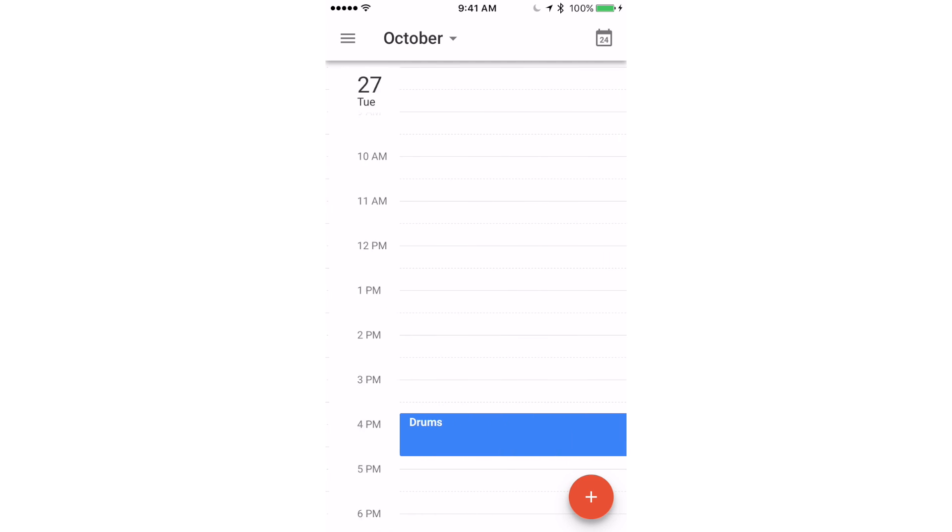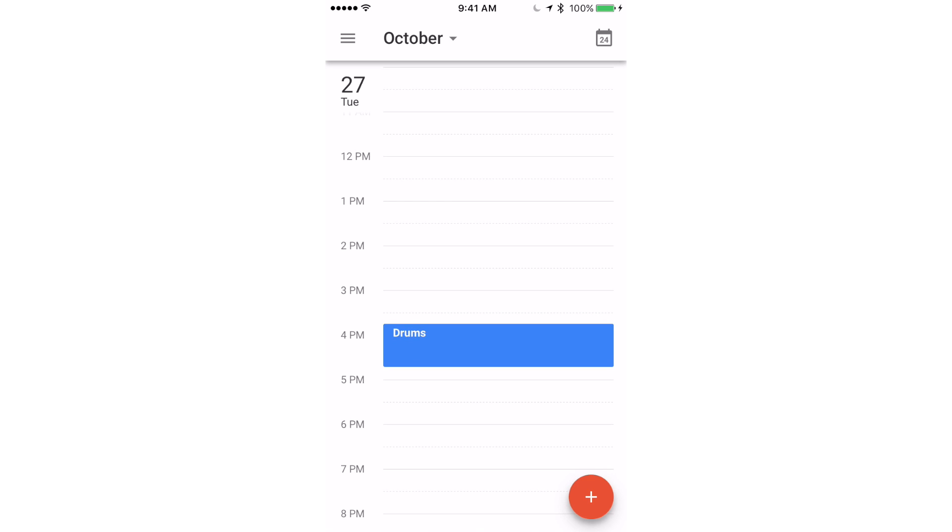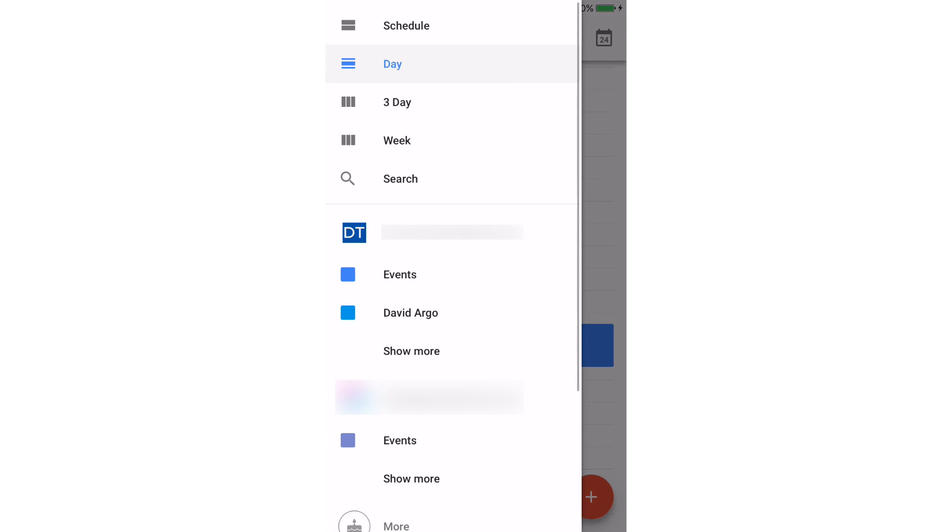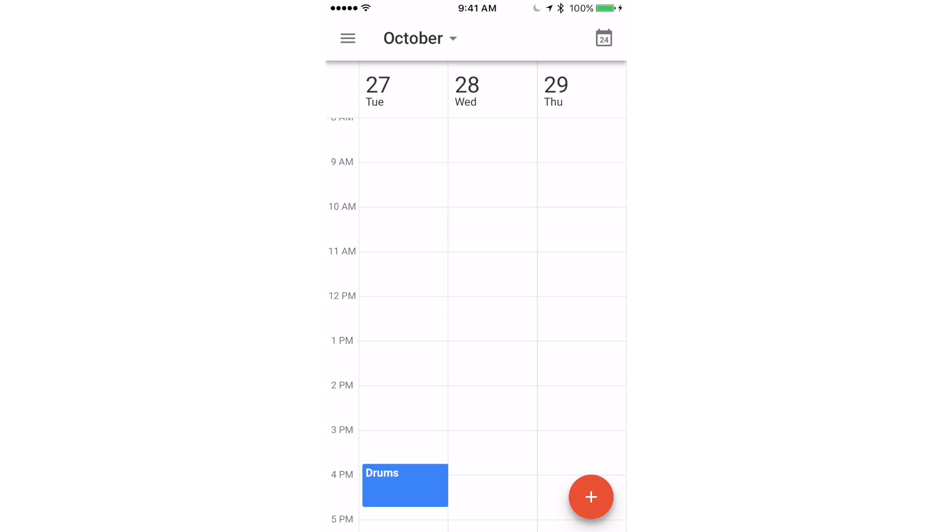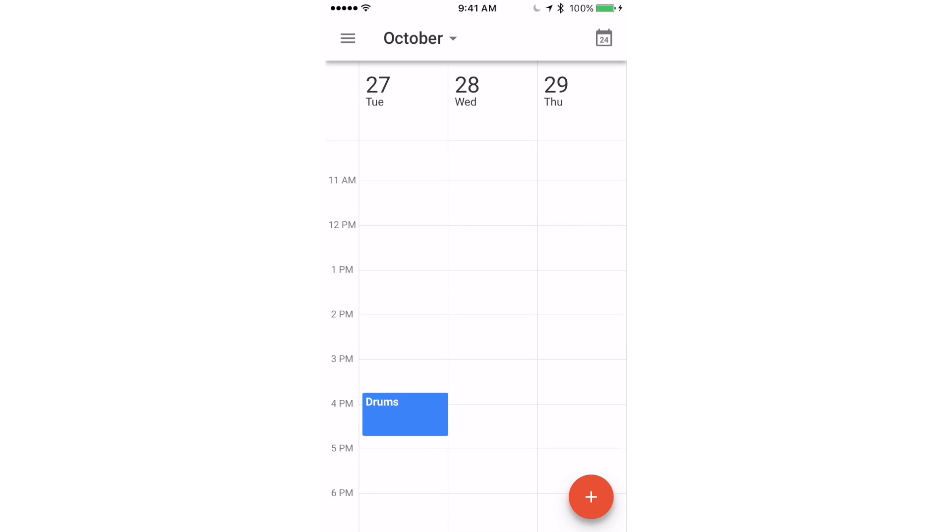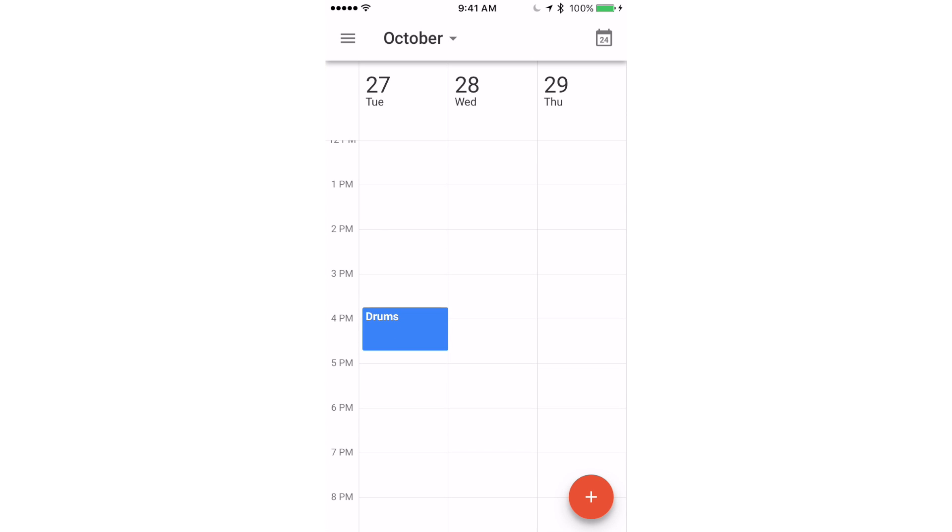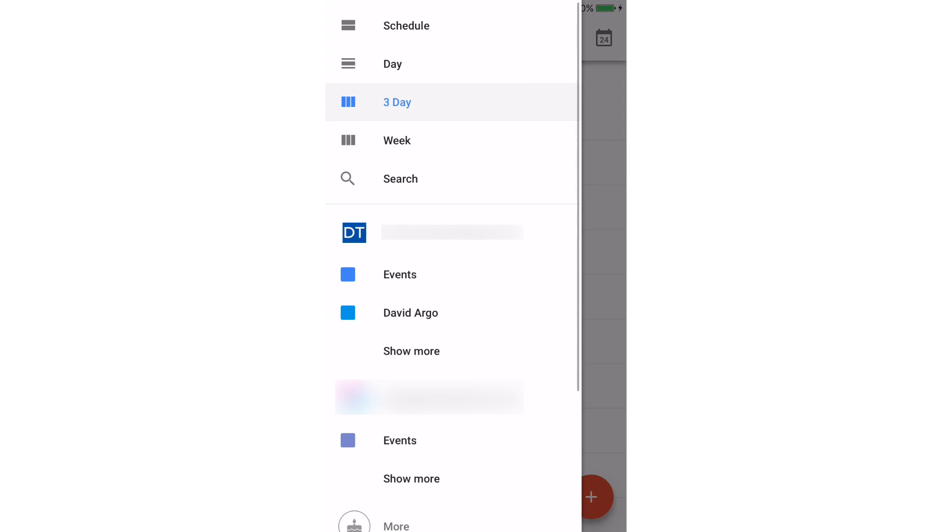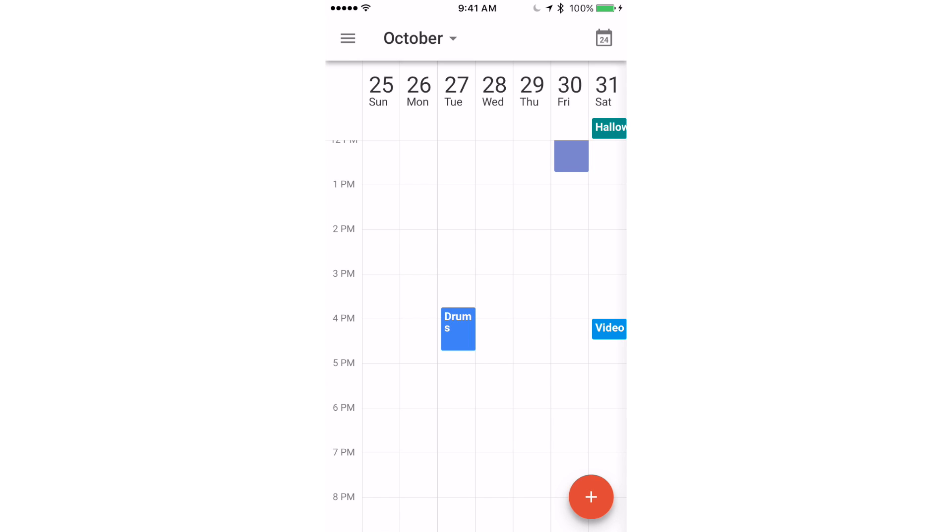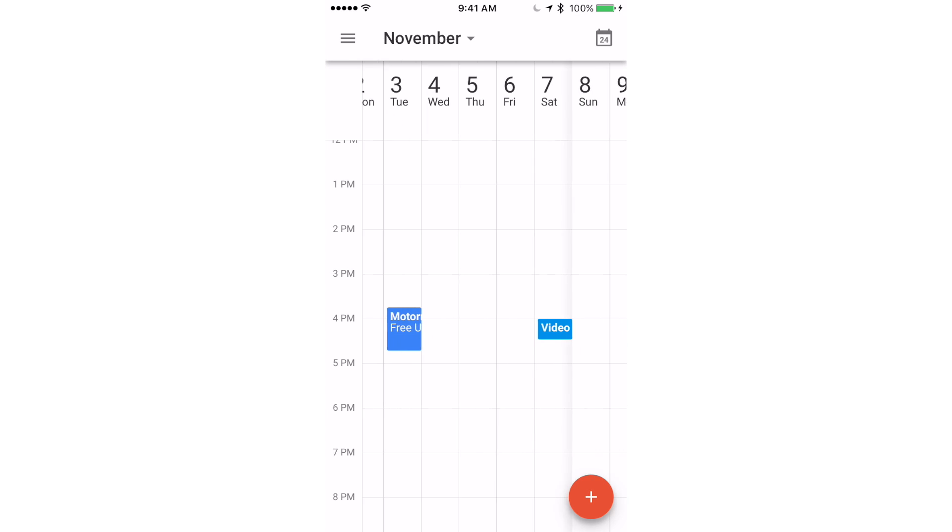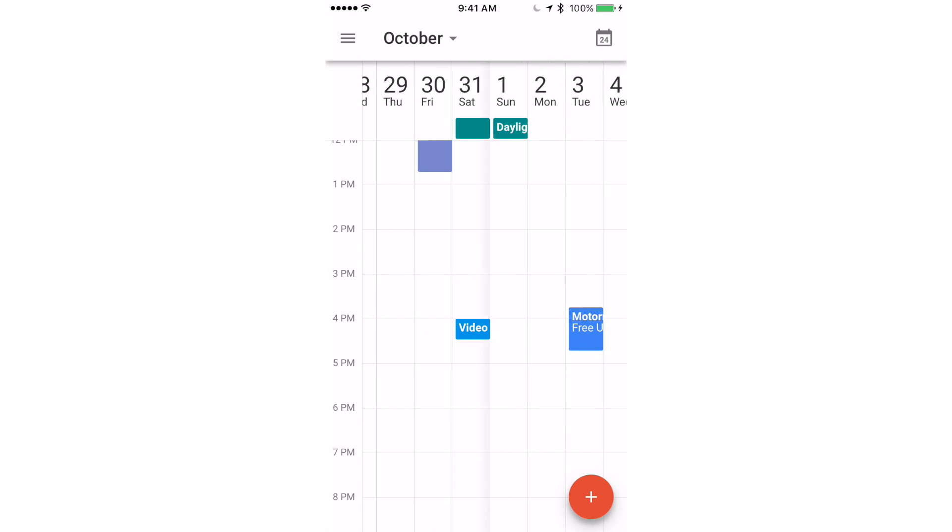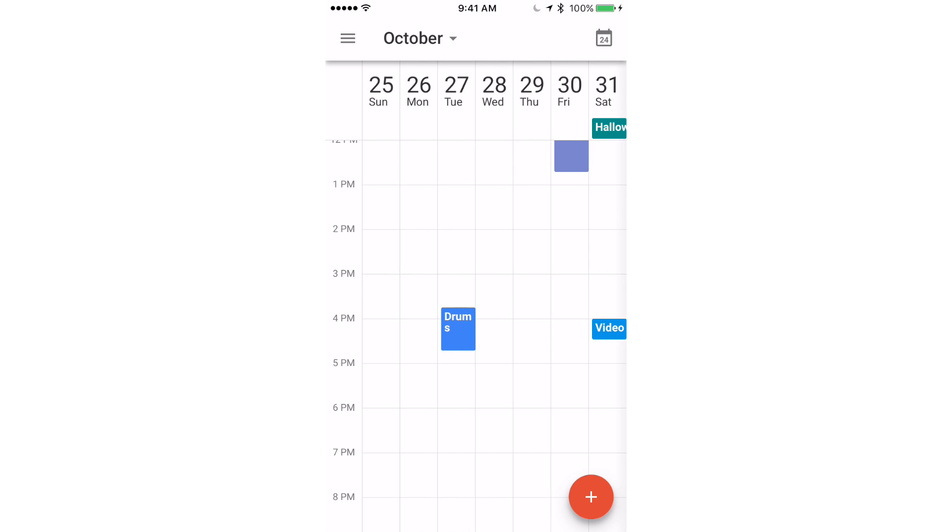But on Tuesday I have this drum lesson here starting at 3:45. If I go over to the three day view it'll show three days like this. Then if I go over to the week view it'll show the whole week and I can swipe through all these weeks like this.